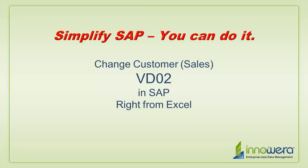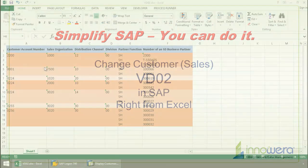Welcome to Anywhere's Simplify SAP You Can Do It series. Today I'm going to change some customer data right from Excel.